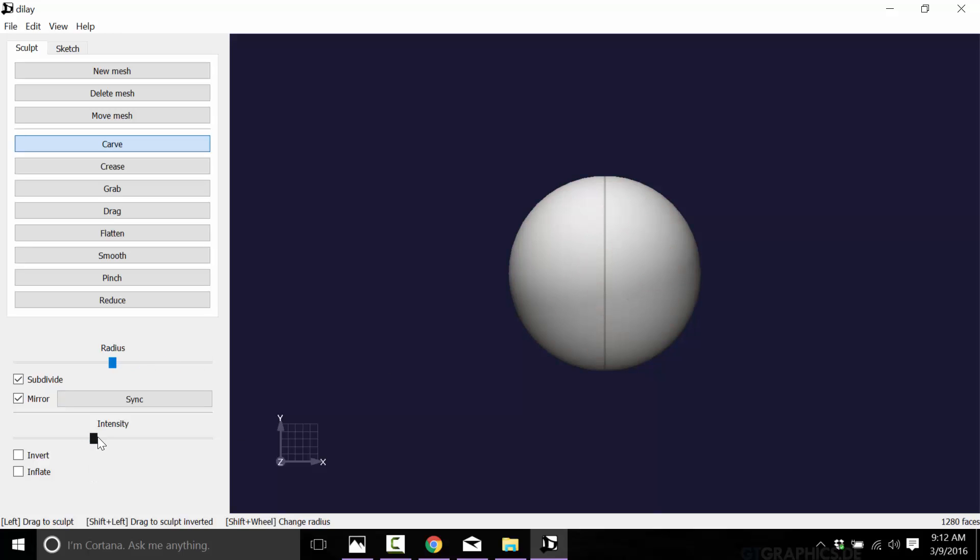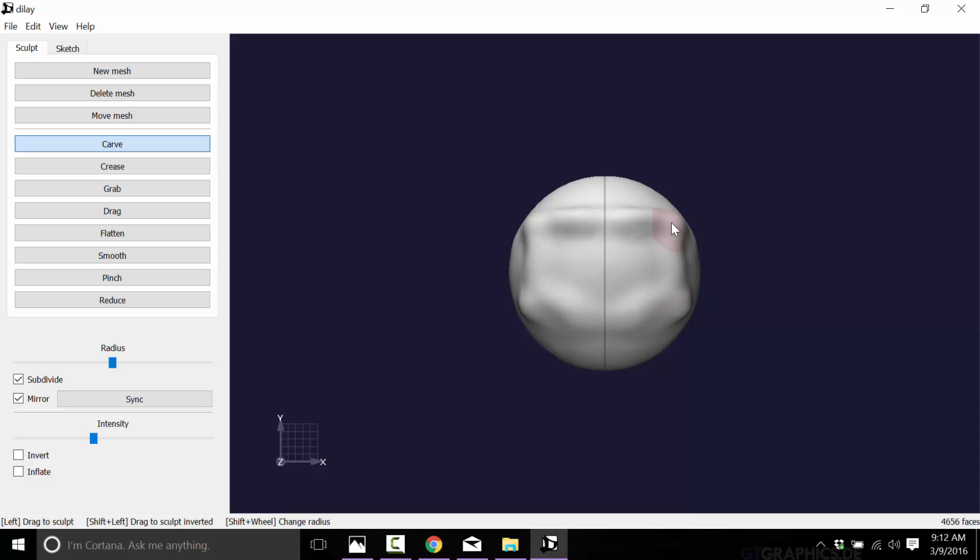And intensity is the strength of the tool. So what we can do now is go ahead and draw. And what you see is it is sculpting out the shape as we use it. Pretty cool stuff. It works pretty intuitively.